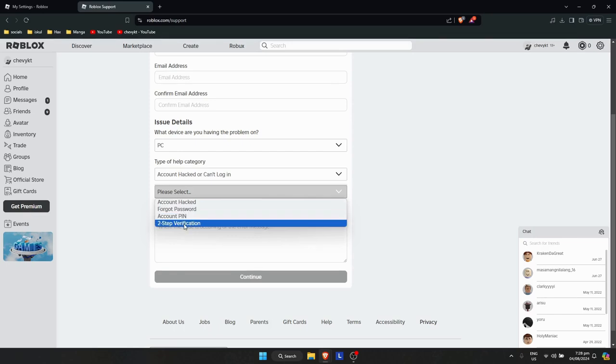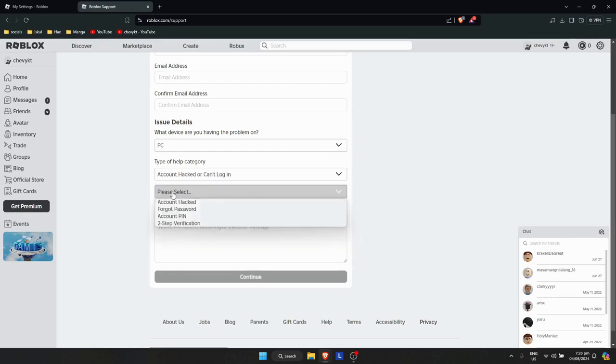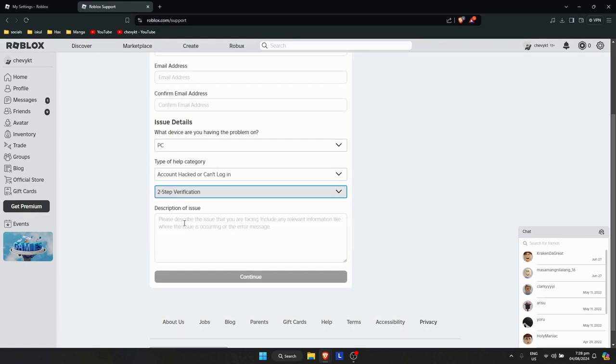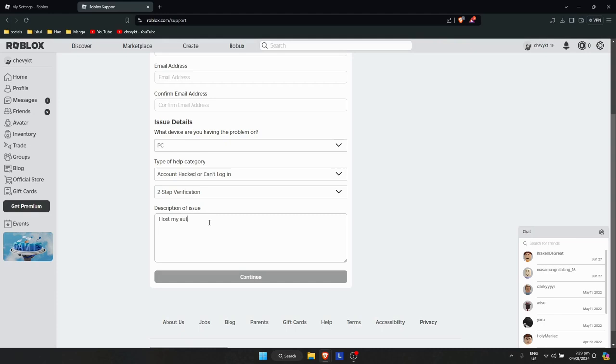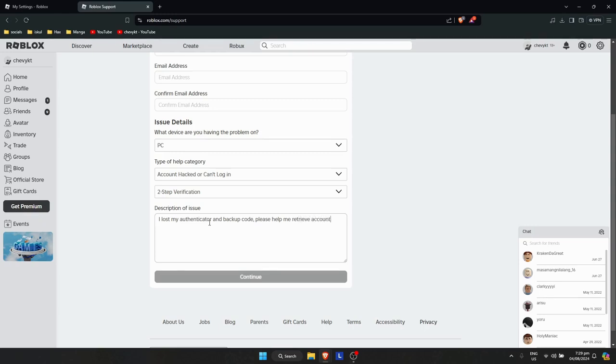Then click on two-step verification on the other option here. And now you just need to type in a description of the issue. Of course, let's say I lost my authenticator and backup code, please help me retrieve my account. So something like that.